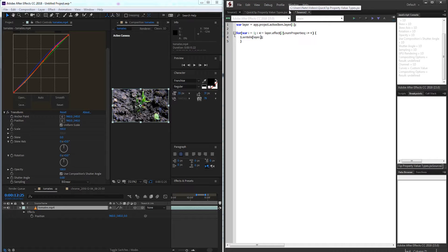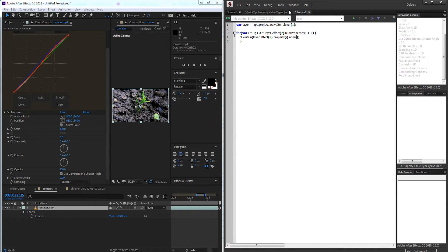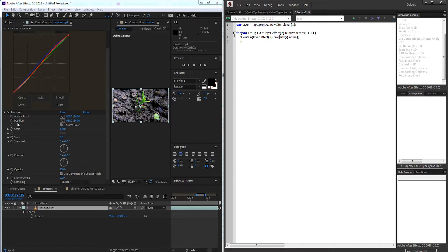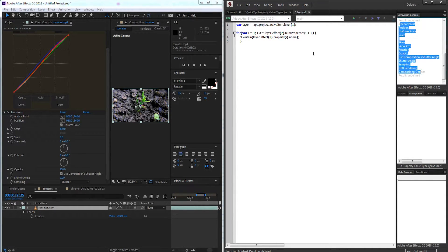And then I'm just going to say write line, and each time through, I'm going to tell the user the current property or property i, and I want to tell them the name. So if I just run this, it should give me anchor point, position, uniform, scale, etc. So yep, now we're getting the proper values here.